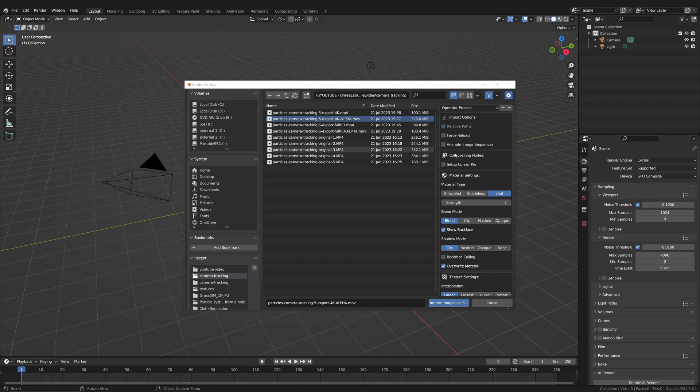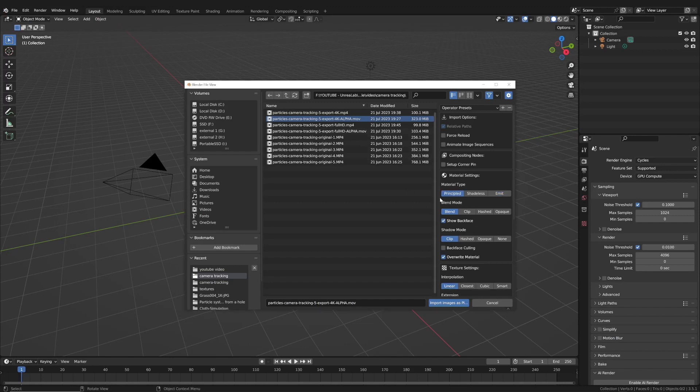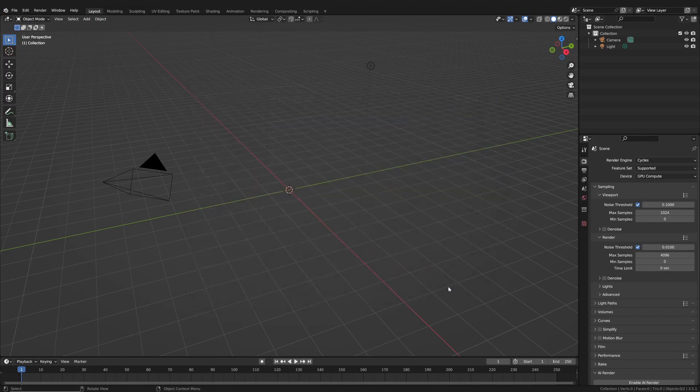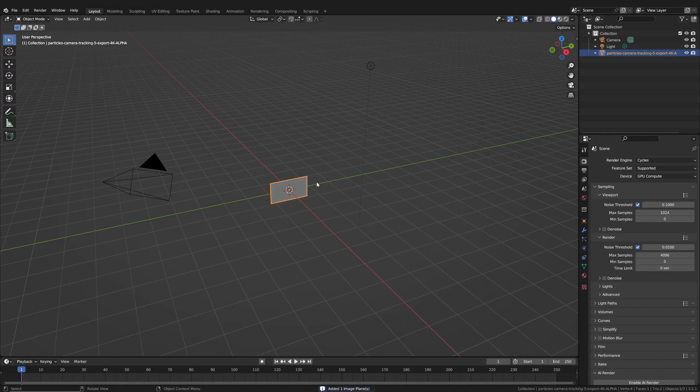However, this is not an easy task. As a result, it is frequently useful to utilize the standard principled material when importing the video. Let's take a closer look at this.